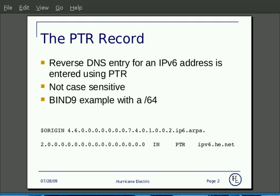The reverse DNS entry for an IPv6 address is used with the PTR record similar to IPv4. It is not case sensitive, and on this slide we provide a BIND example with a /64 allocation.